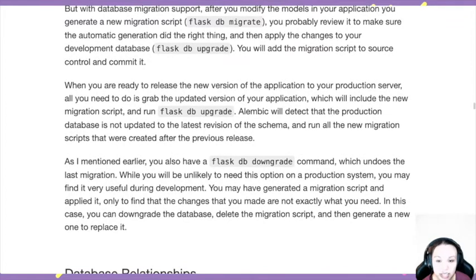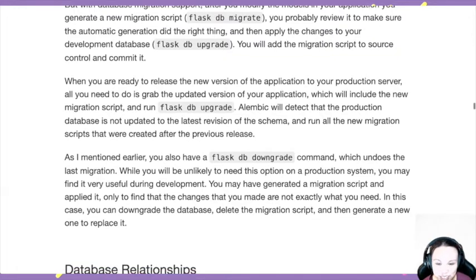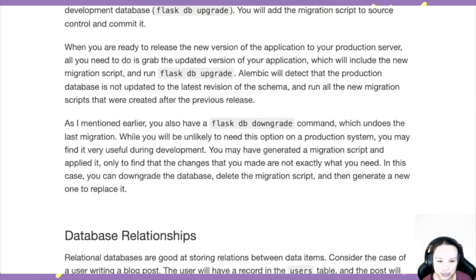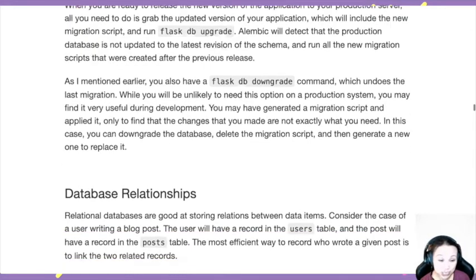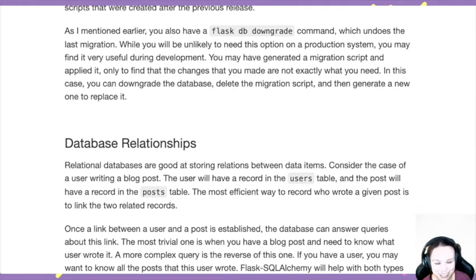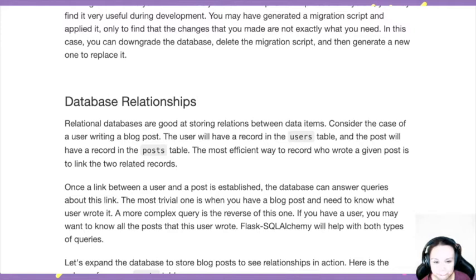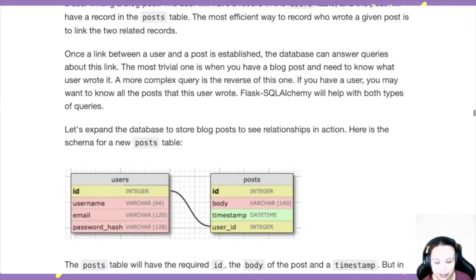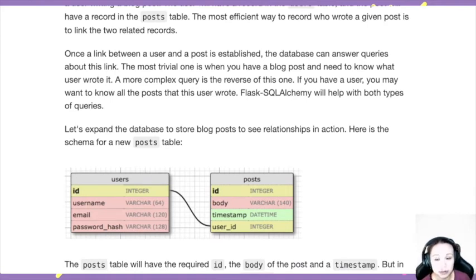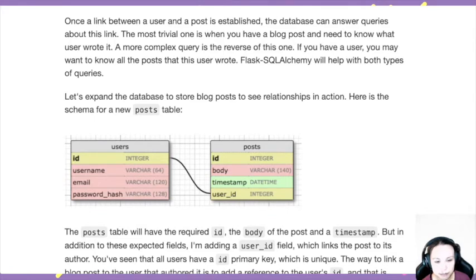You can also do a downgrade — that undoes the last migration, kind of like a rollback. If you've messed up in your last upgrade, you can downgrade. It will still be usable even without the new features. It's always good to have a way to roll back, because accidents happen all the time and it's good to have a fail-safe mechanism to go back to a previous version that works.